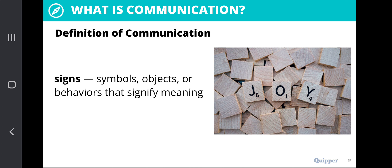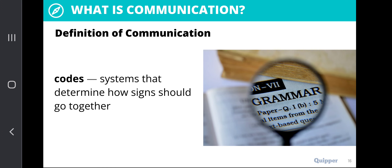Another element is codes. Codes are systems that determine how signs should go together. When talking about codes, these refer to systems on how signs are used together to form a more systematic and concrete concept of communication.